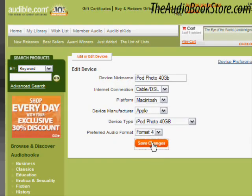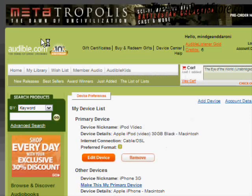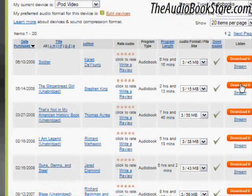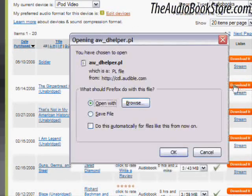Now you'll simply click the Download button to download the file to your computer. Once downloaded, you'll have the ability to upload it to your device using the free software available under the Device Center.